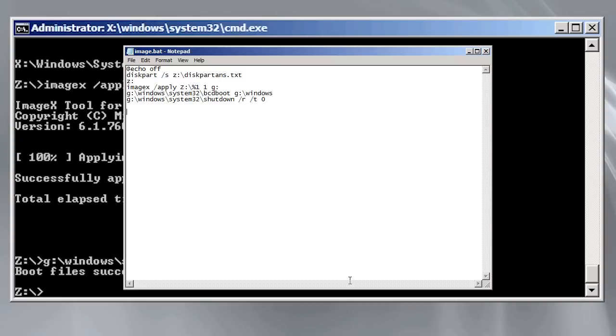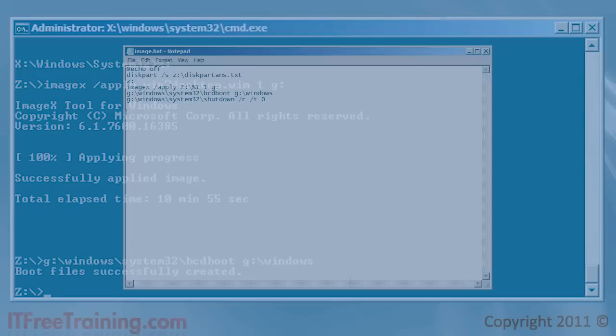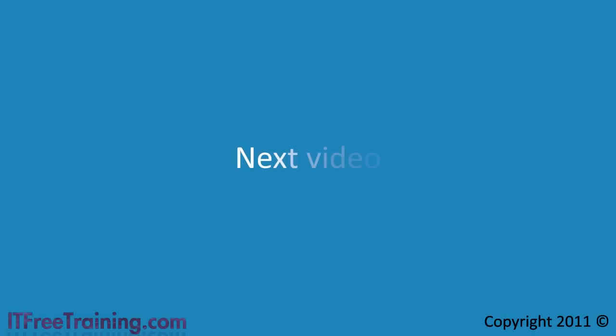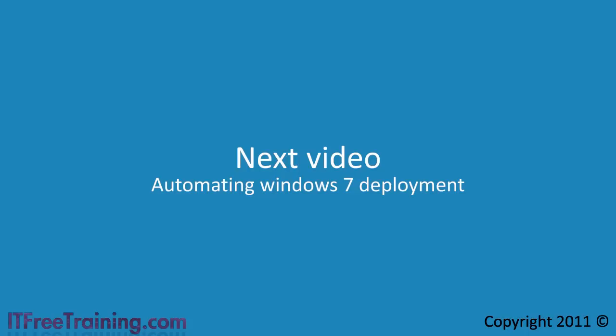Even with the script there are more automated ways to deploy a wim file. In the next video I will look at how to automate the system even more using some tools provided by Microsoft. I will also look at some graphical tools provided by Microsoft that replace the command line based tools I have been using.